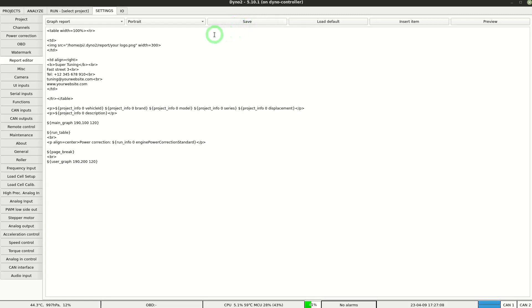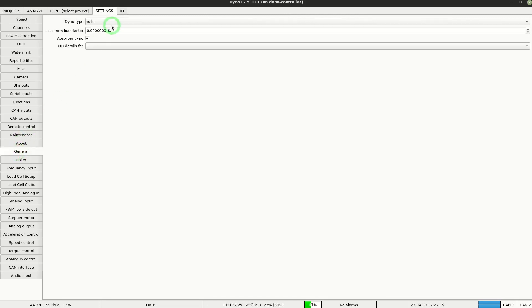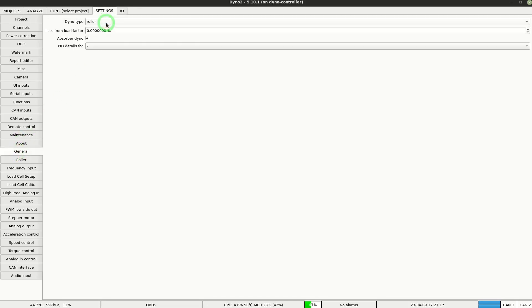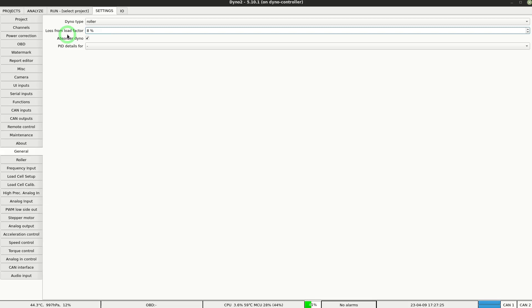The next part of the setup will be for technical details of your dyno. In general we set the dyno type to roller. For a roller dyno, typical loss from load factor is around 8%. It's a fraction of power that is lost on the power transfer from a tire to a roller. In this example we are setting up an inertial dyno, so we uncheck the absorber dyno box.